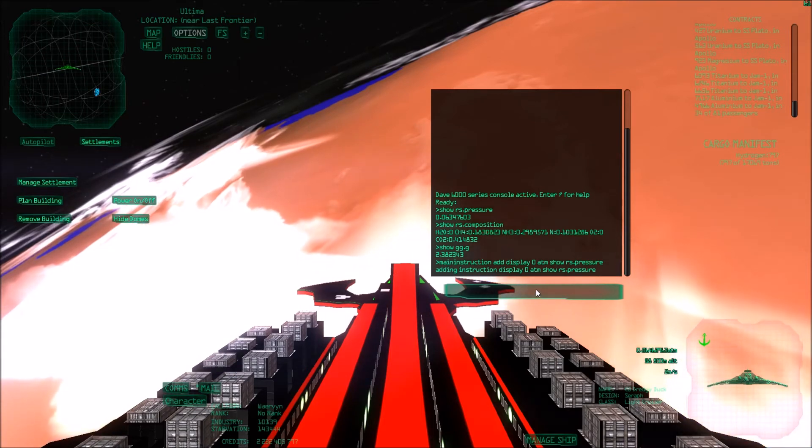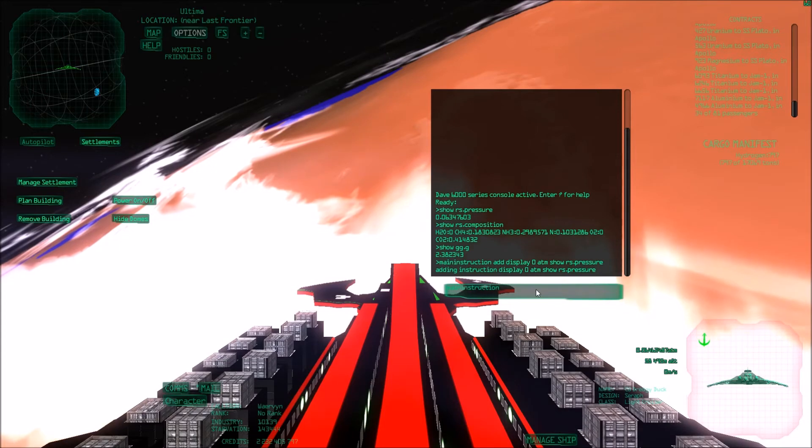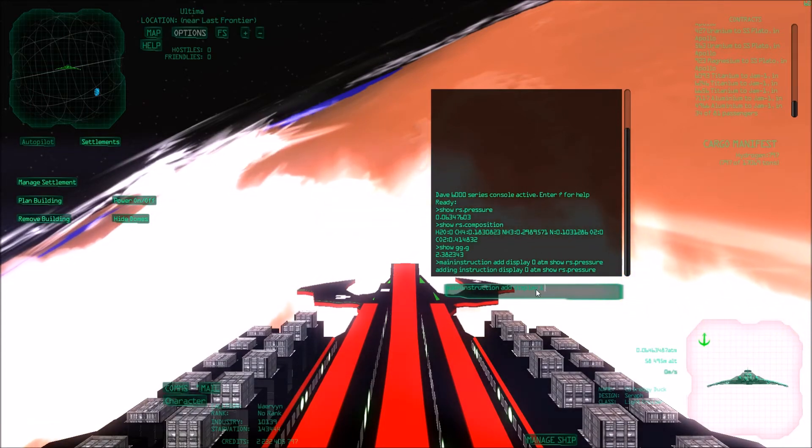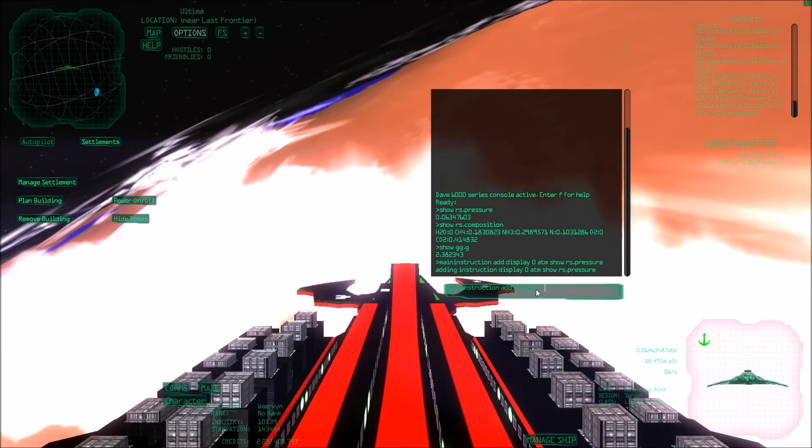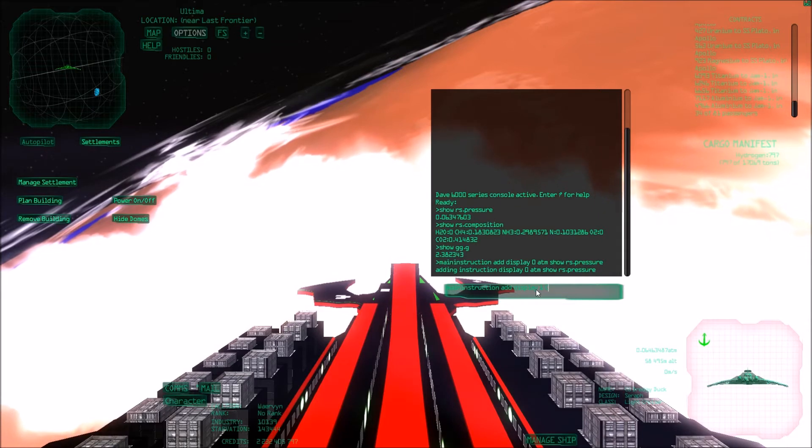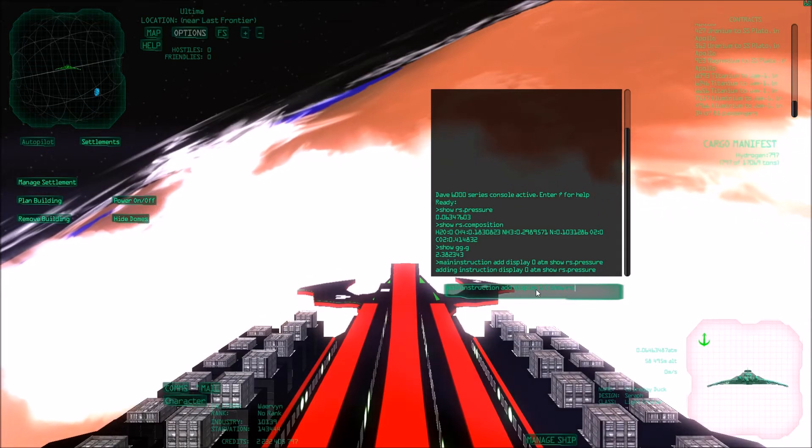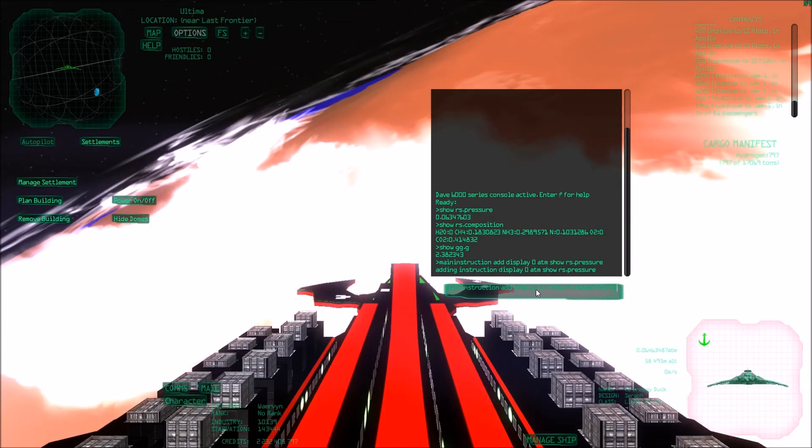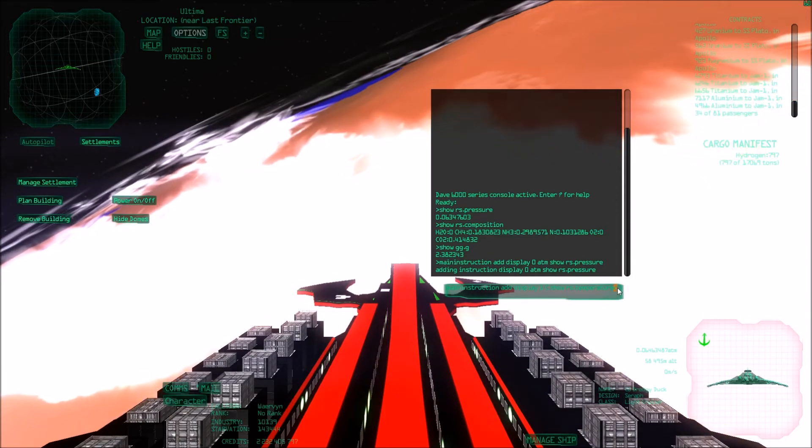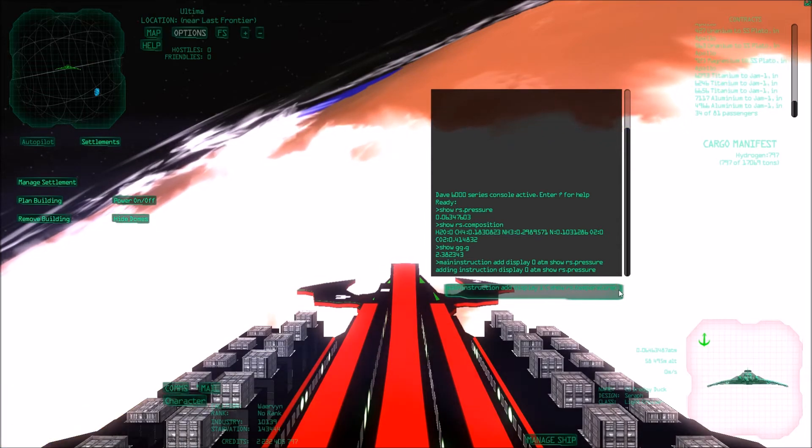So let's also show the temperature. So I can do main instruction add display one. Then I want to show the temperature in Celsius. So I add C behind it. And then show RS temperature C. So show RS temperature C shows it in Celsius. Because if you have it without the C, it will display everything in Kelvin.